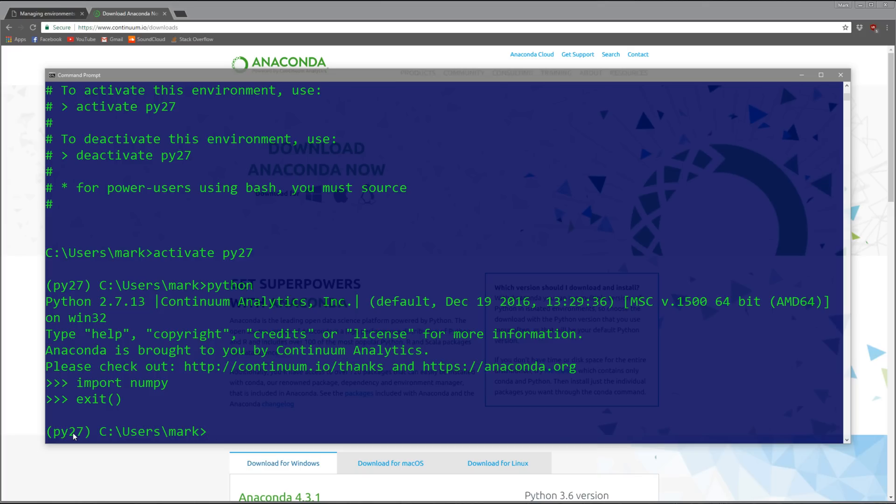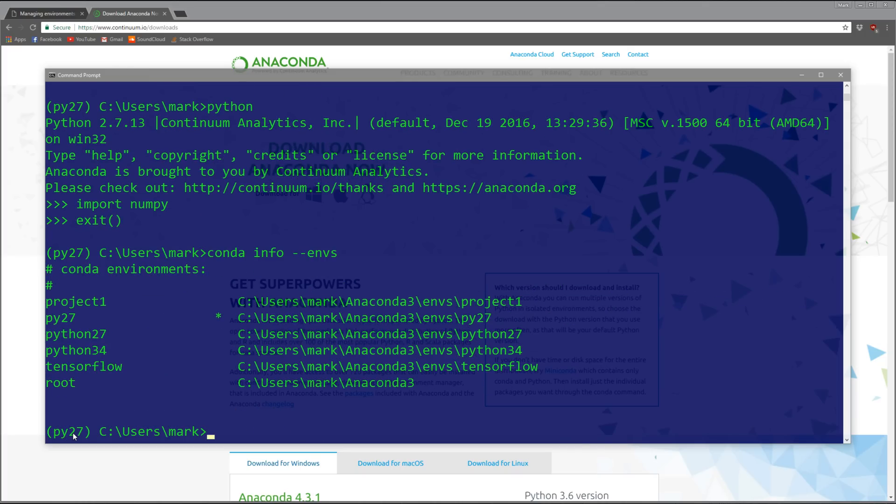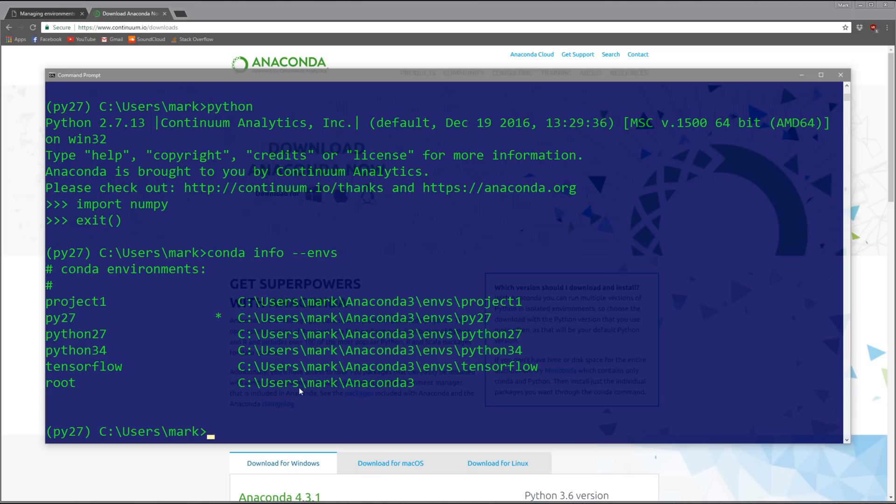While this is activated, we can do pip install for whatever package we need. If you want to check on your environments, you can do 'conda info --envs' and it'll list all the environments you have installed. Here's the one we just created, project1 is the one we also just created, and the asterisk means that's the active environment. I also already have a Python 2.7, 3.4, a TensorFlow environment, and my root install.